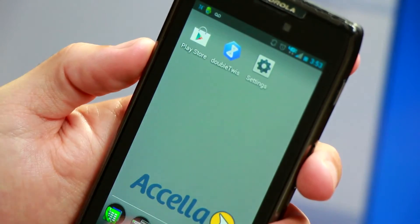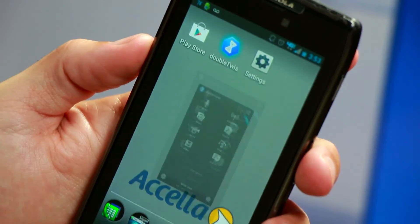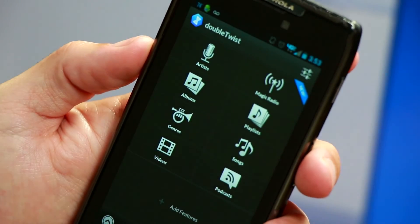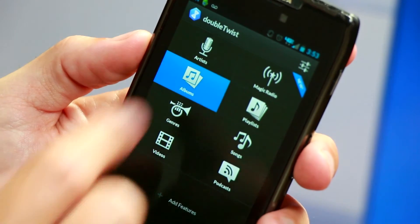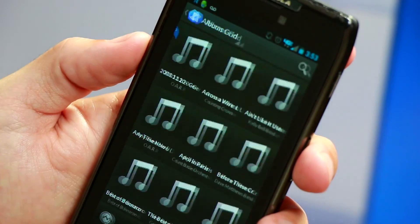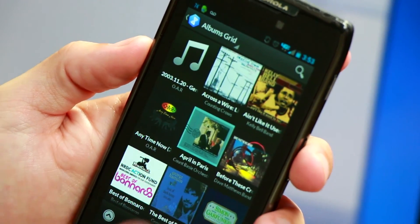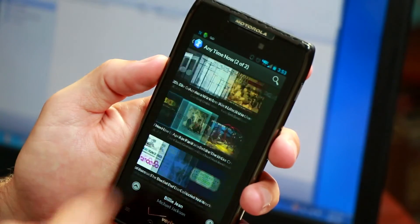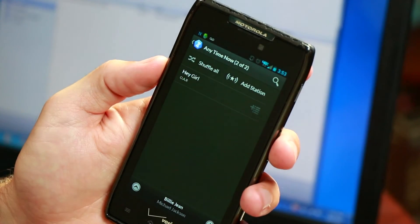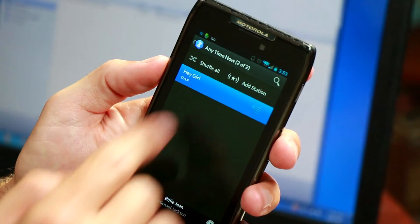Once your music is uploaded to DoubleTwist, you can then open up the DoubleTwist app on your phone or tablet. The app can be downloaded from the Google Play Store for free.